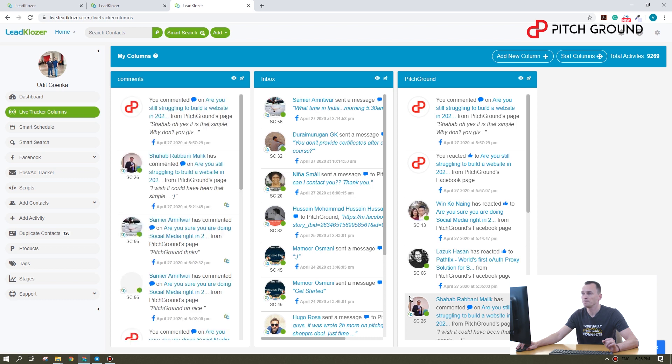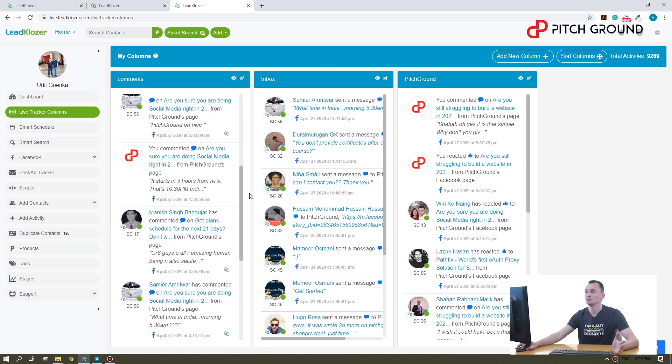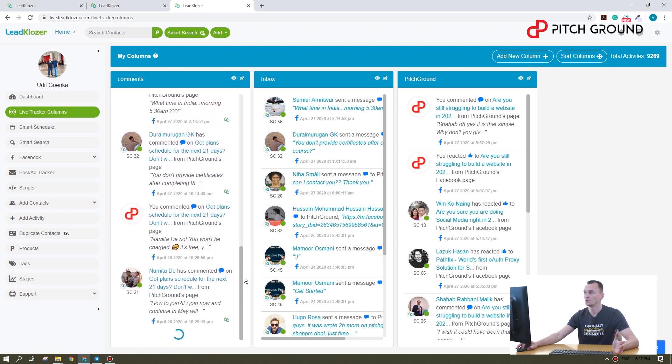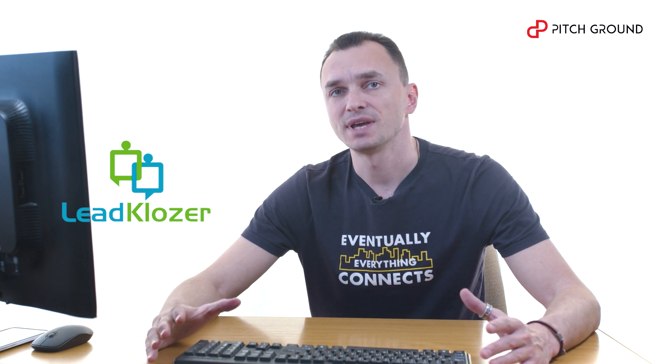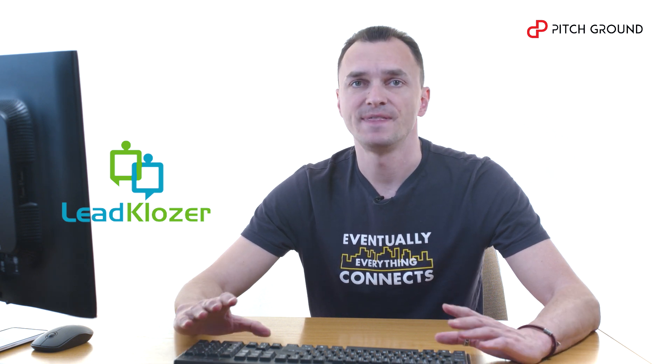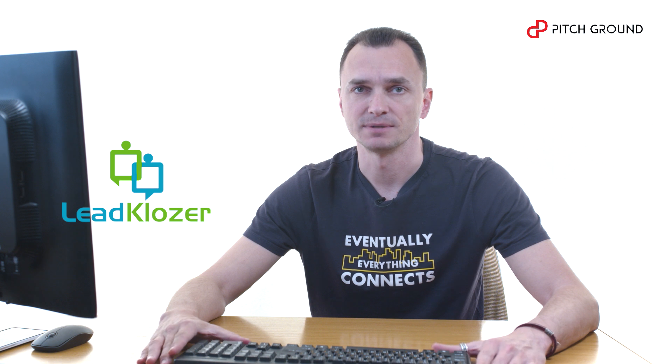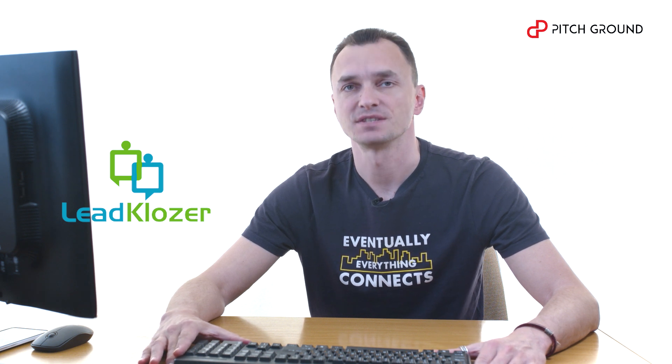Give it a little time. And there it is. Now we have all the comments in one column. Right? Now this is how you can easily track your leads and never ever miss a lead opportunity. Good luck and thanks for watching.